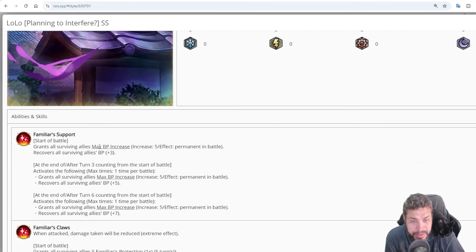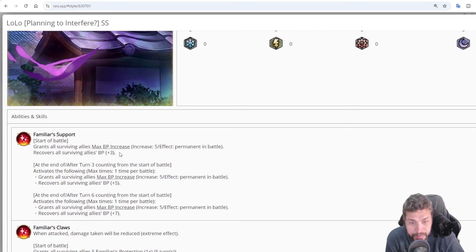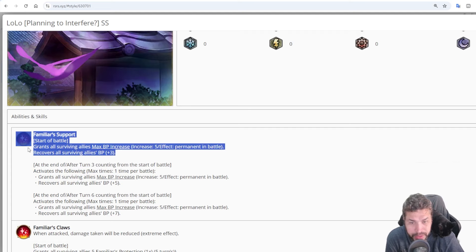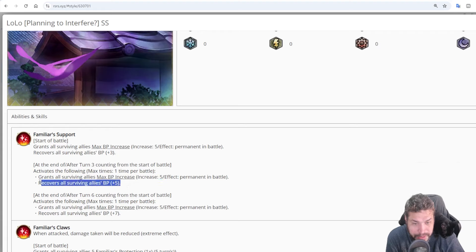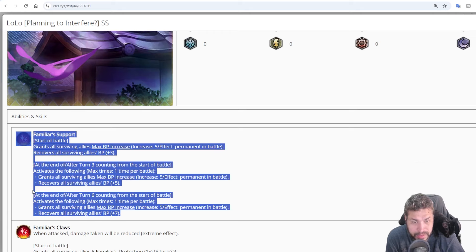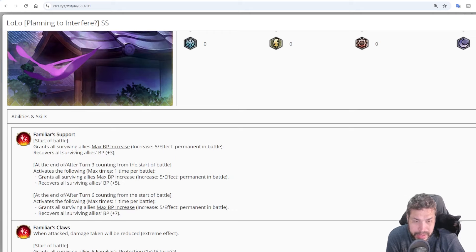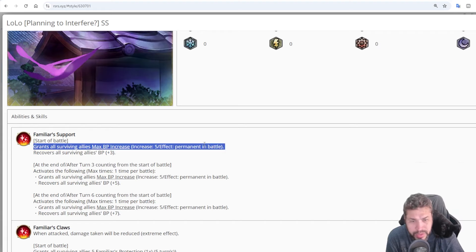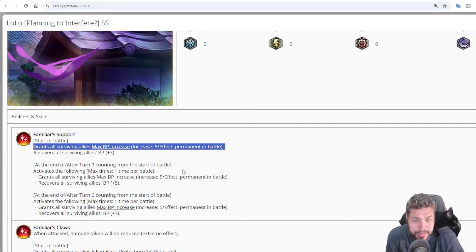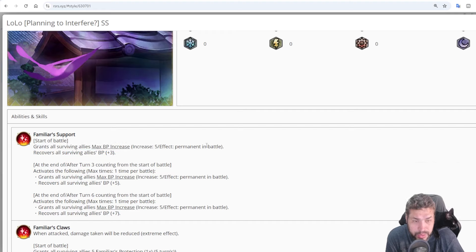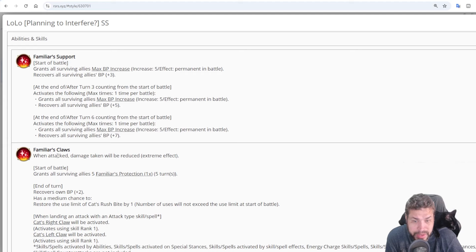Now, on the start of battle, Lolo will increase the BP gauge of everyone by 5 points and then recover 3 BP points for everyone as well. Now that's pretty crazy already. And then on the end of turn 3, he will cast it again and increase it by another 5 and then recover 5 BP. Then on turn 6, it will increase yet again by another 5 and then recover 7 BP. So you are generating BP and also increasing the BP gauge of your characters.